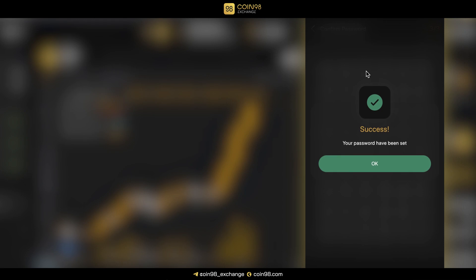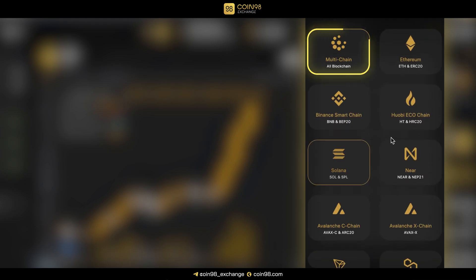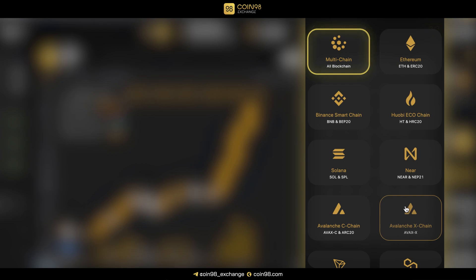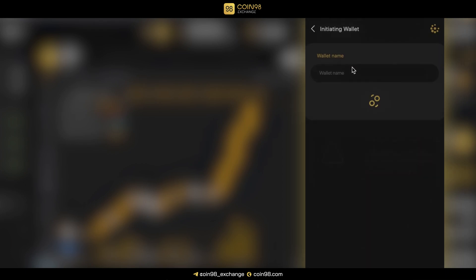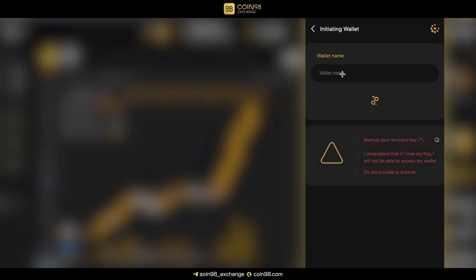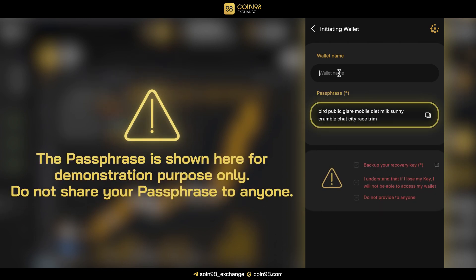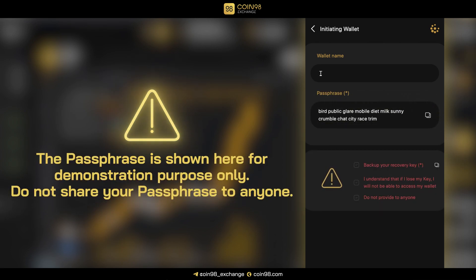After setting up the password, create a wallet by choosing a blockchain. We recommend creating a multichain wallet for your convenience. Name your wallet, then copy the passphrase and store it carefully. Your passphrase is crucial to keeping your assets safe, so make sure you never lose it. Tick on the confirmation boxes, then click Create Wallet.